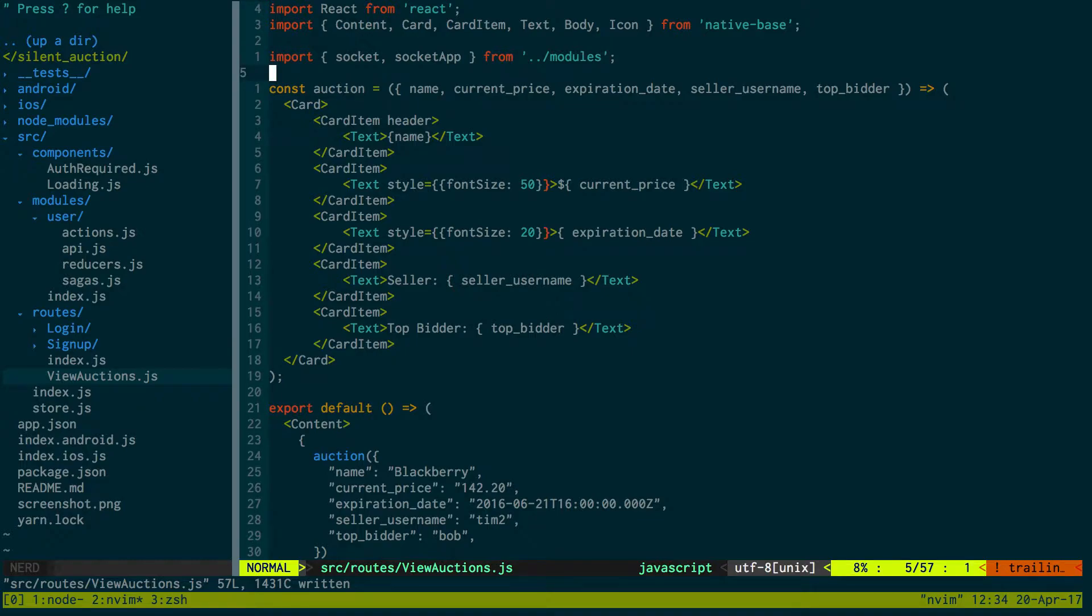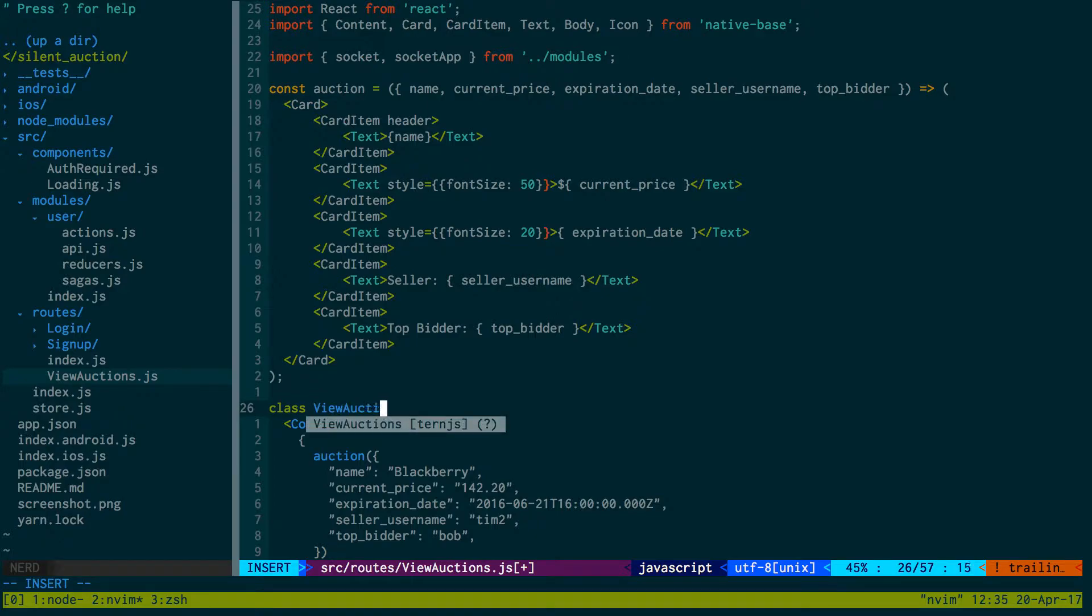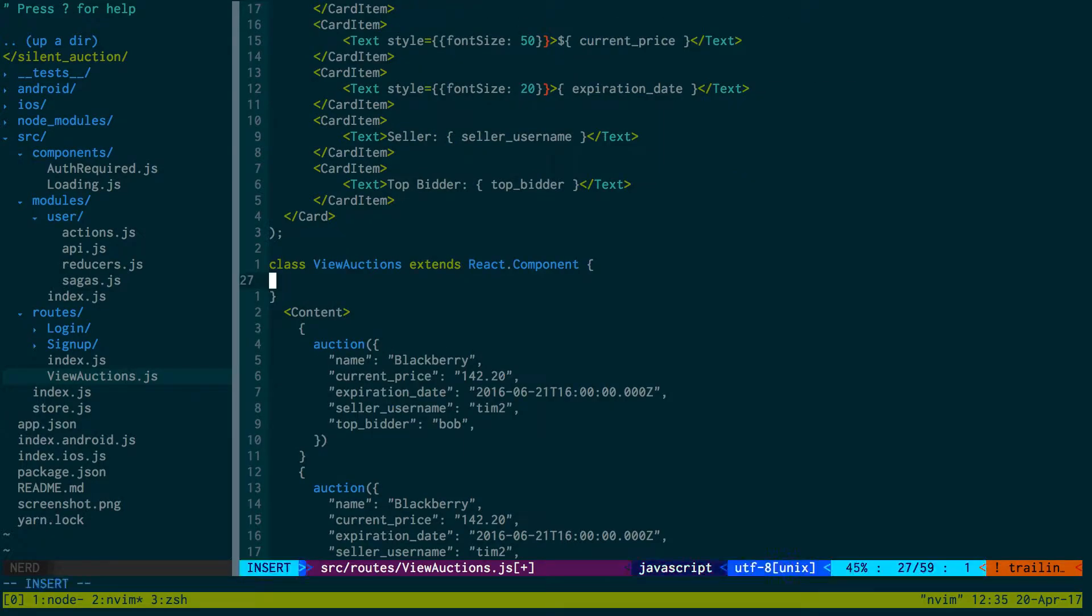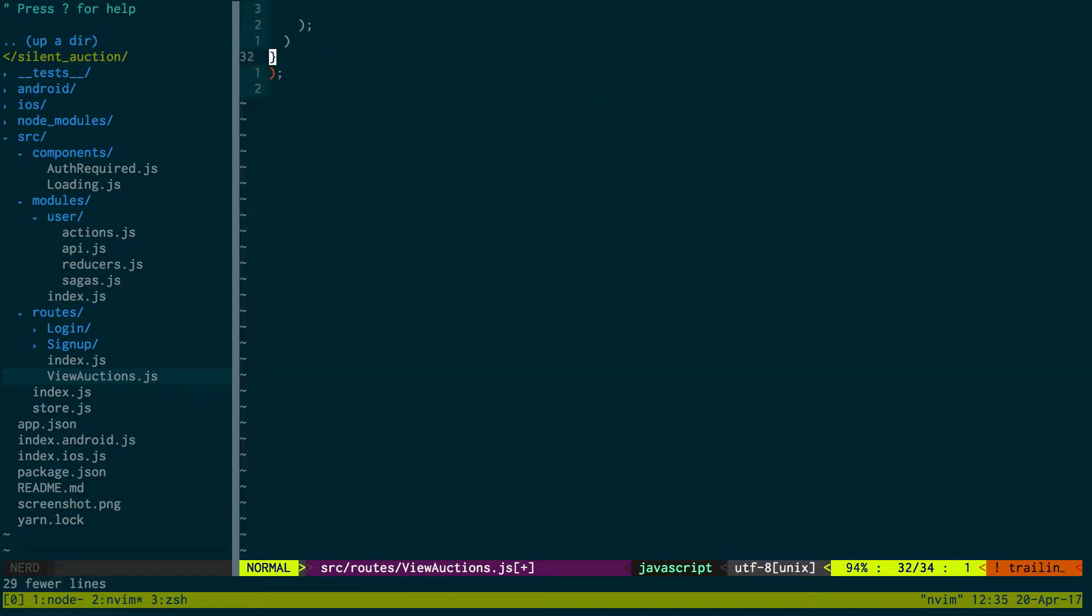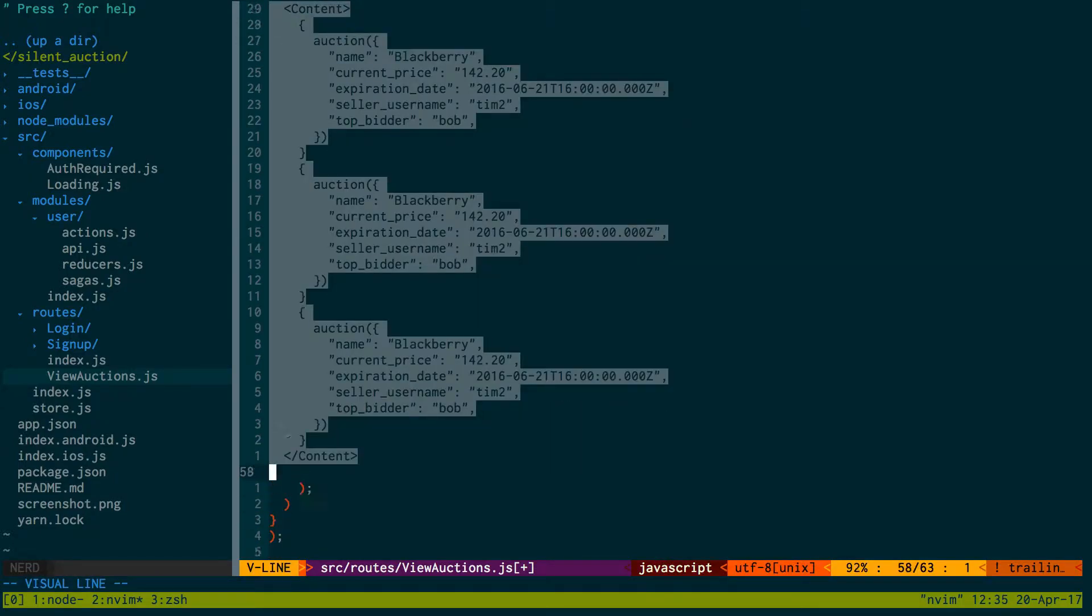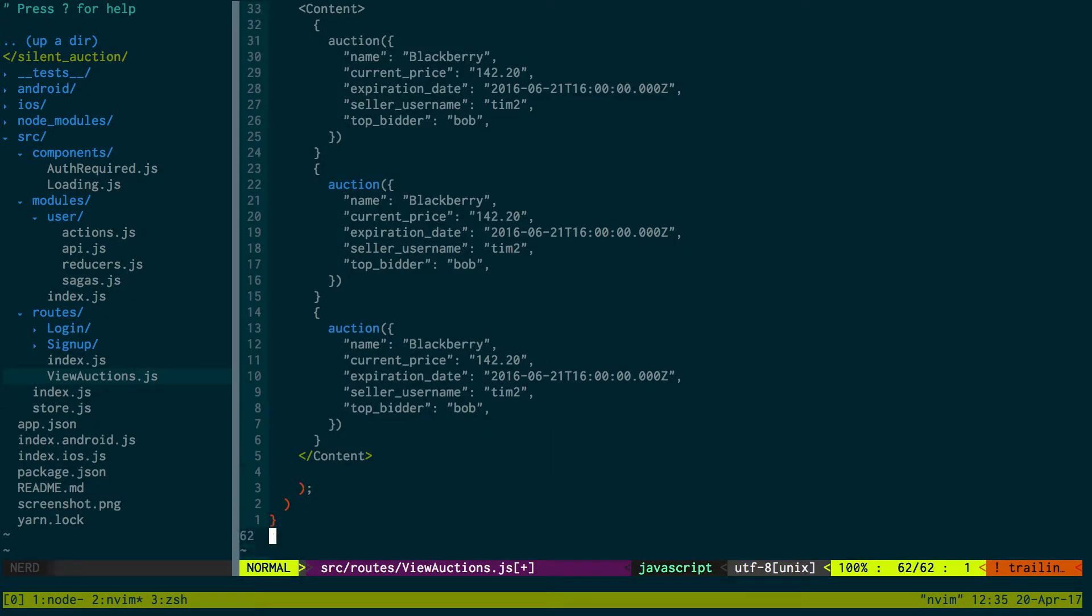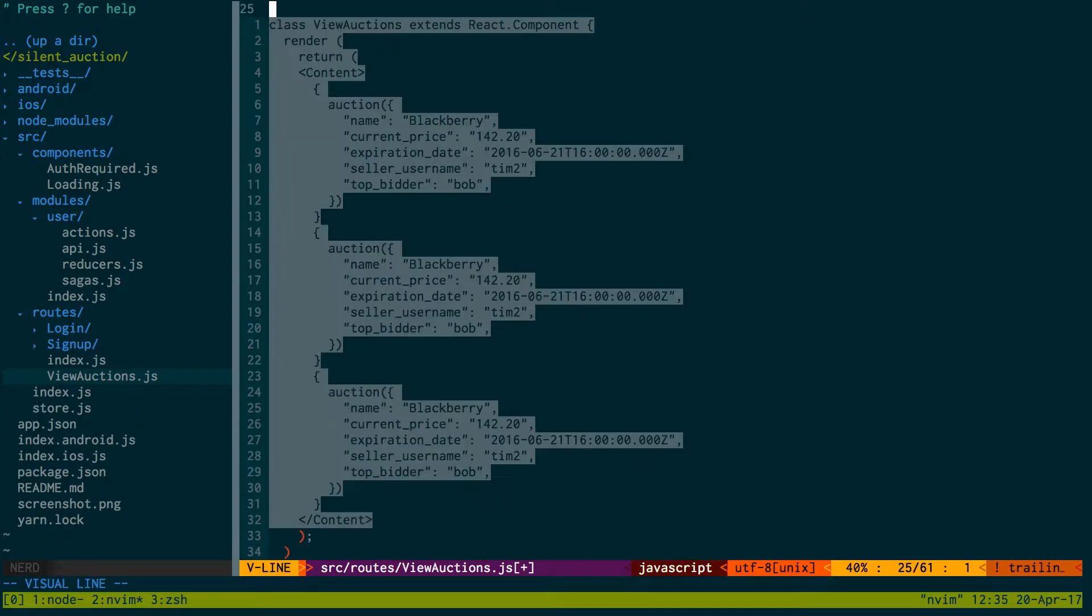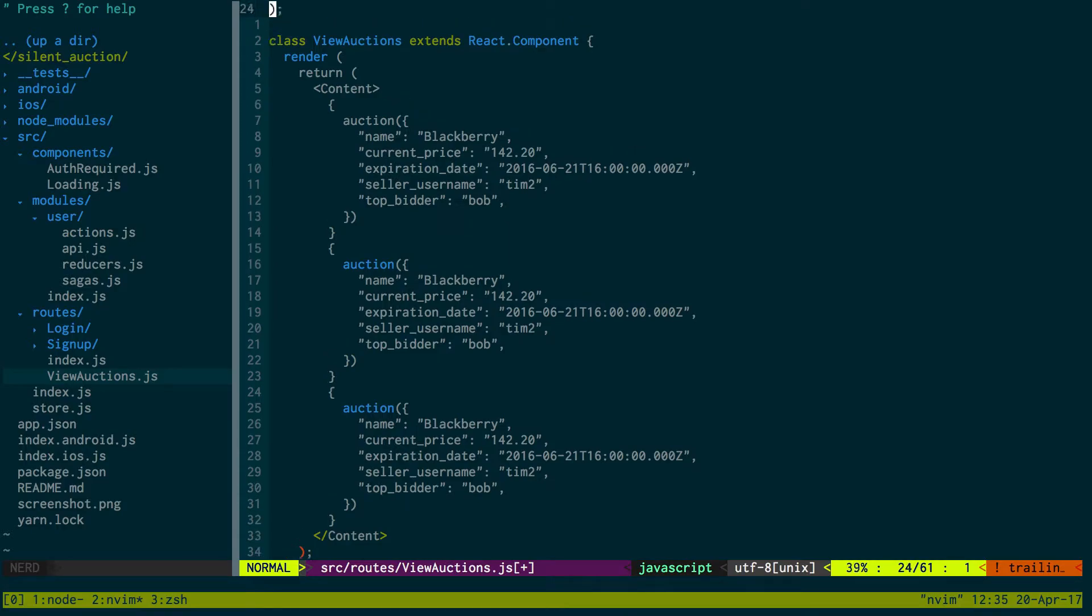We actually need to turn this into a regular React component that has a class because we're going to need to use component will mount. Class view auctions extends React component, and then we have a render function here that returns our JSX.